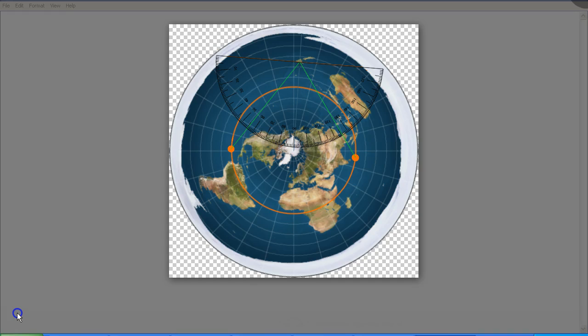This is clearly not what we see in the real world. At equinox, the Sun rises due east regardless of your latitude.